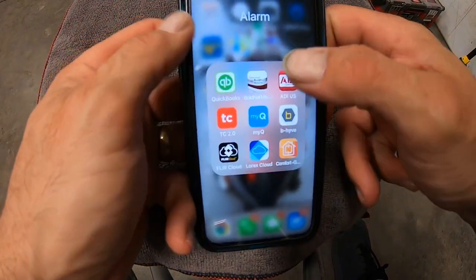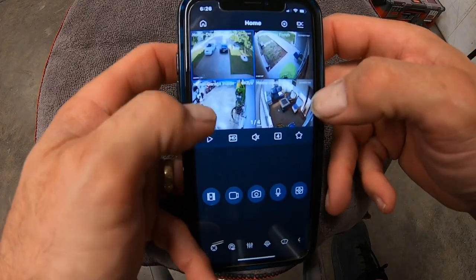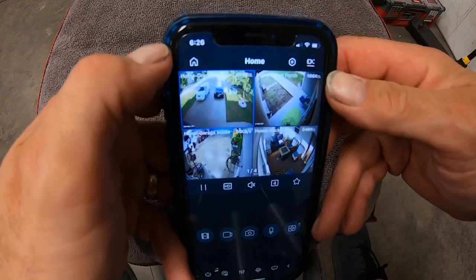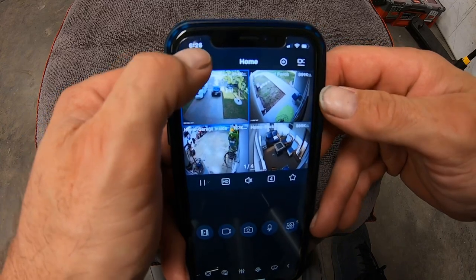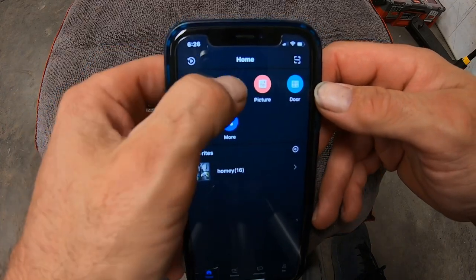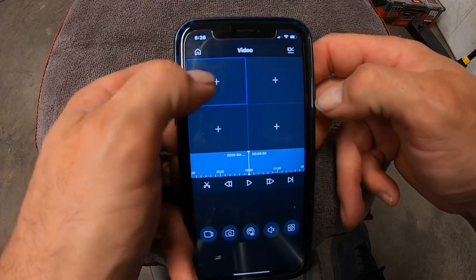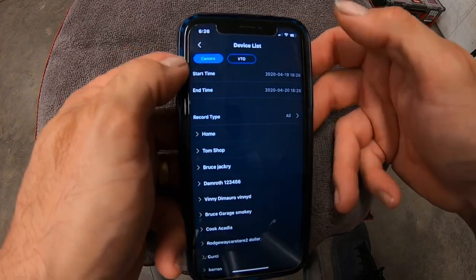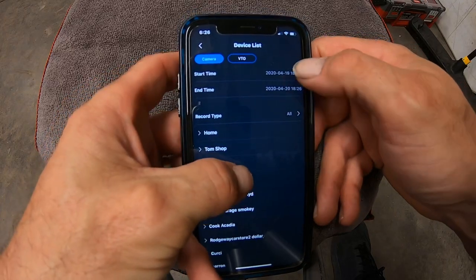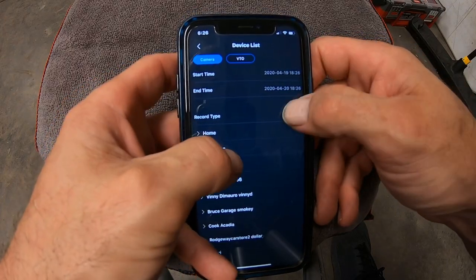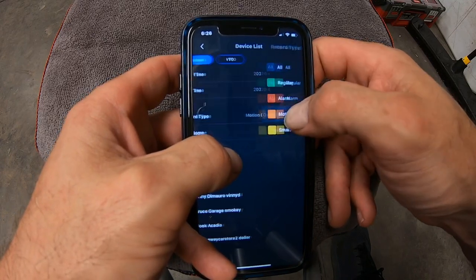Now let's do the IDMSS, which is the Dehua, because this has got the little house on it instead of the three bars. So I'm going to hit the little house. I'm going to do the same thing — video. On this one, it pulls up four squares first. All you need to do is select a square, which is picking a camera. You would do the same thing: pick the time and the date, and the record type, which would be all or motion.